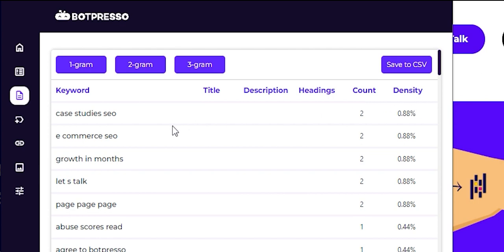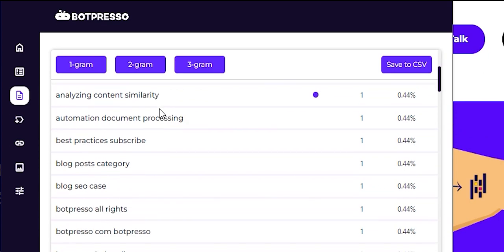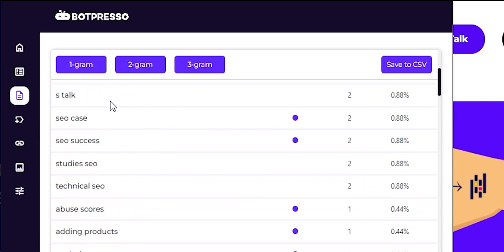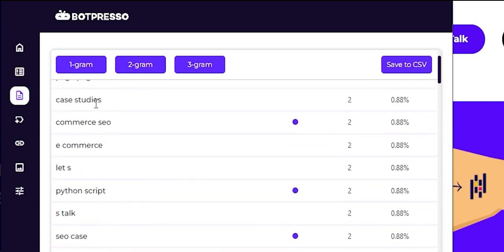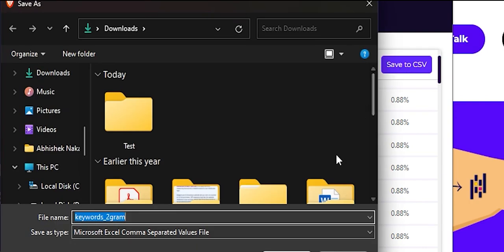With the On-Page Section, we aim to help users better understand keyword usage, optimize content, and improve overall search engine performance. Lastly, we've added a function to save the data in CSV format.